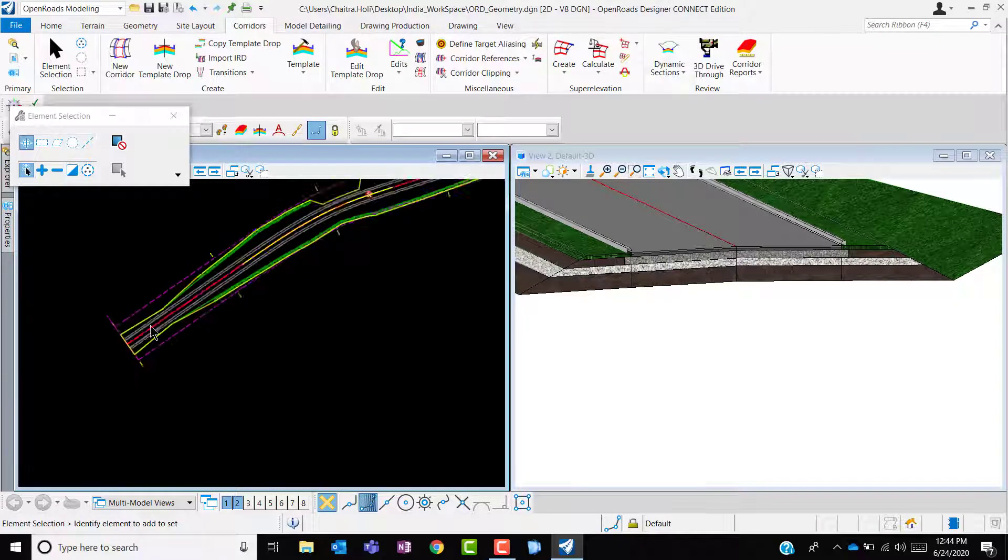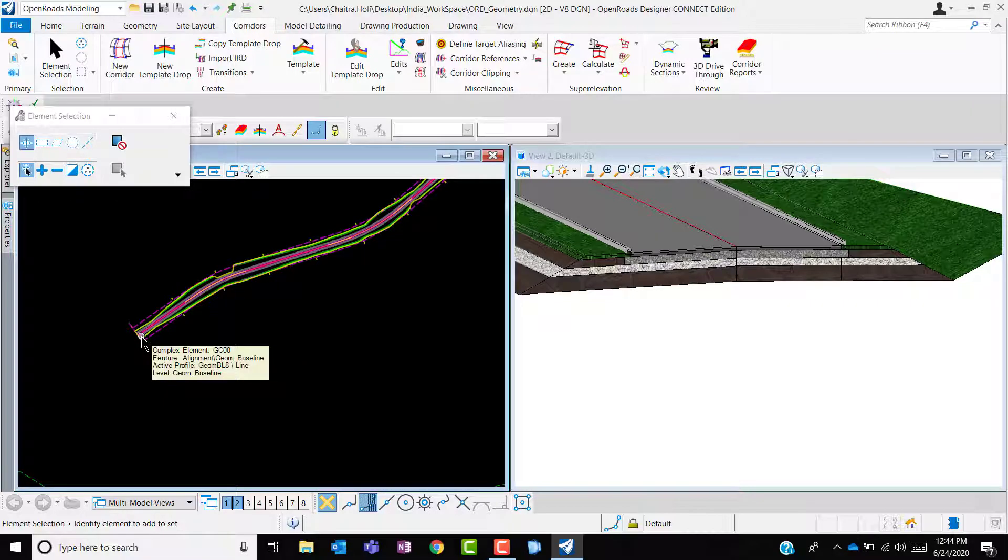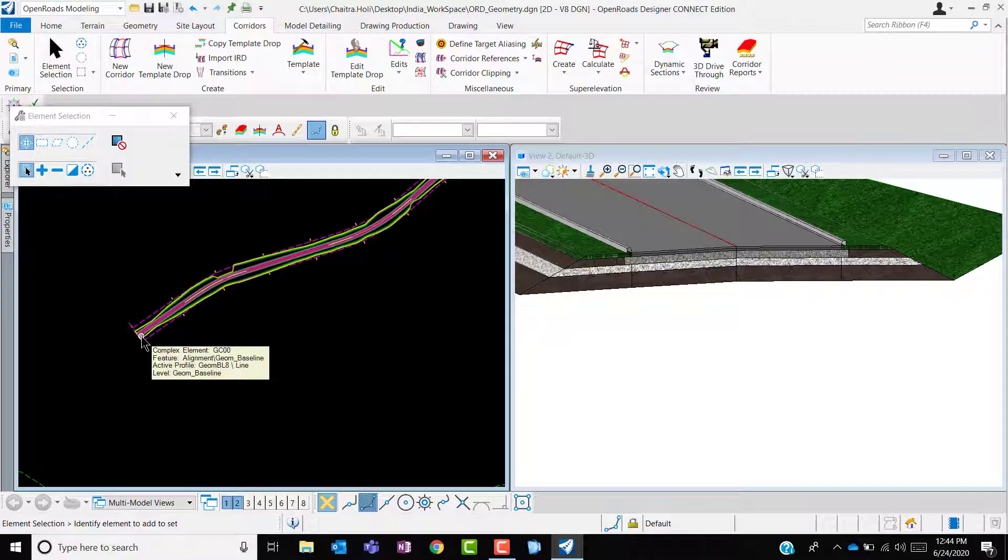In this way, you could review your templates, make modifications, create your own templates and then assign to your alignment.